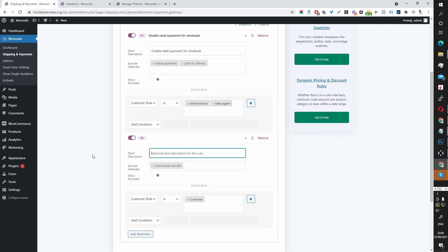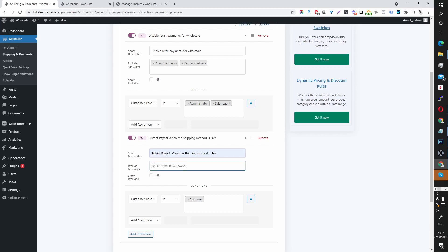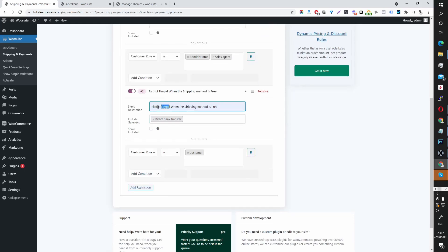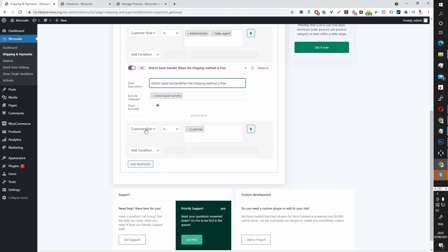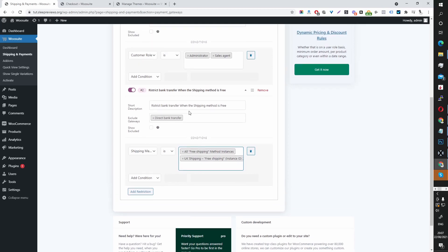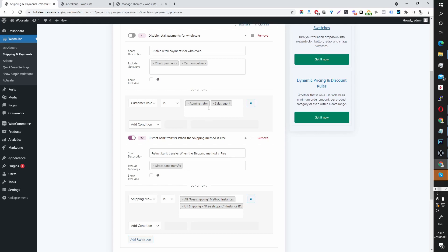Another use case could be: let's say you want to restrict PayPal when the shipping method is free. Currently I don't have PayPal set up, but let's pretend that direct bank transfer is PayPal. So the description would be 'Restrict bank transfer when shipping method is free.' We're going to exclude the bank transfer payment gateway, and the condition is Shipping Method is Free. Let's test this just to make sure it works — we're going to enable this restriction.